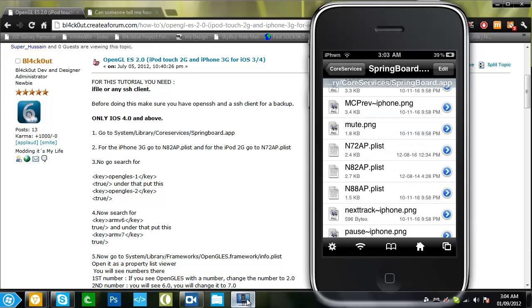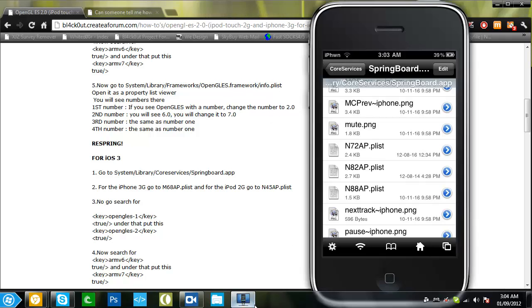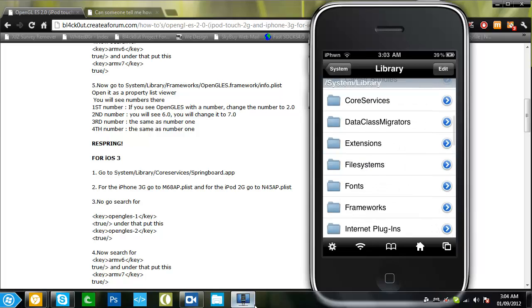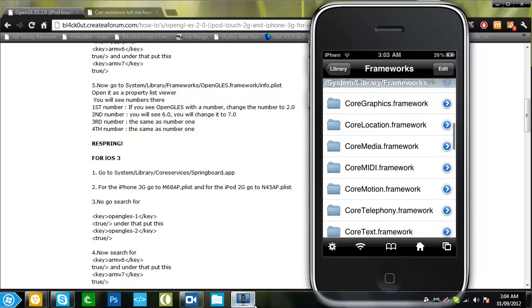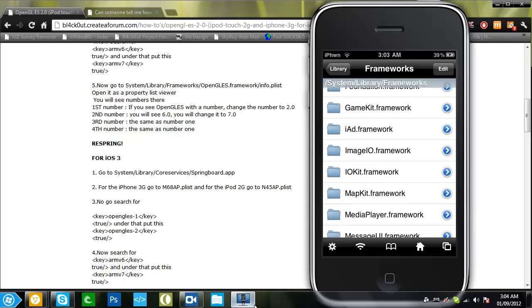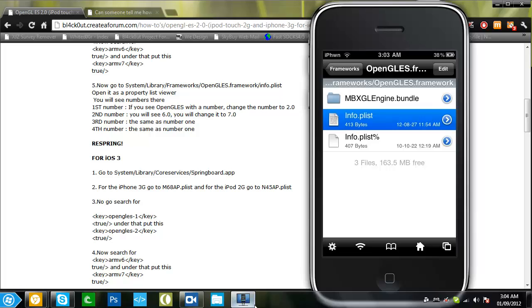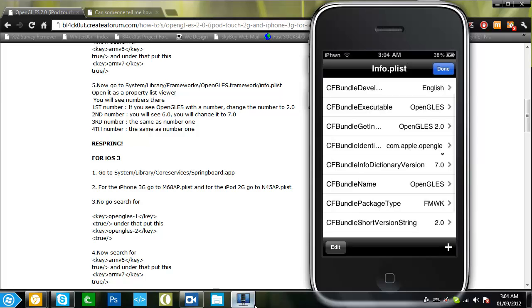Now let's follow here. Now go to system/library/frameworks/Opengals 2.0 framework/info.plist. We will go there now. System, library, frameworks, Opengals 2.0 frameworks, and info.plist. Now it says you want to open it as property list viewer, so just click that. And here it is.